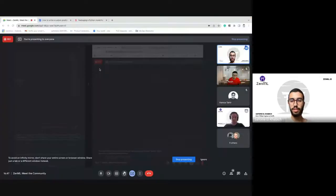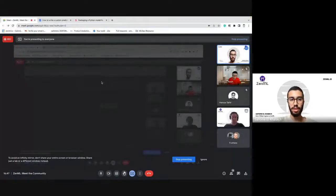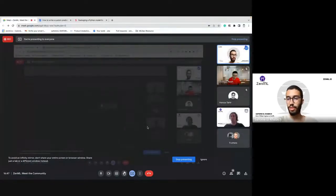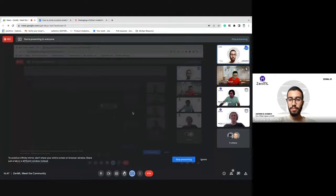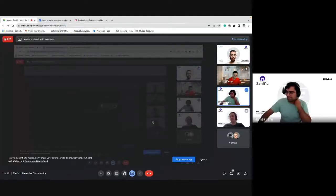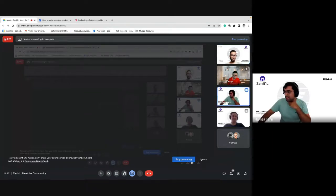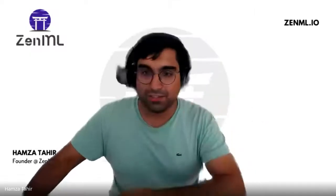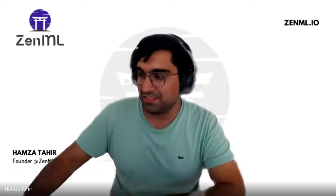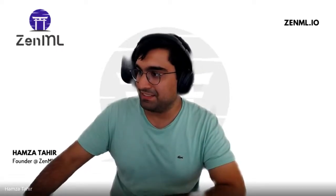That's it for the presentation. If you have any questions, please go ahead. Thank you — that was really fantastic. For everybody watching on YouTube, we can stop recording now so that we can have a discussion.